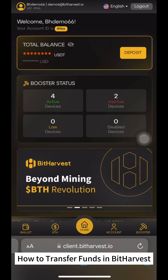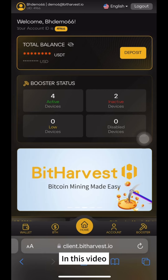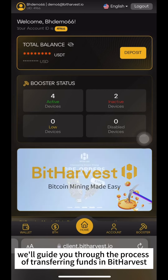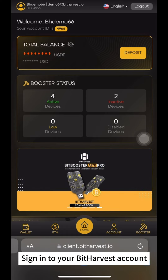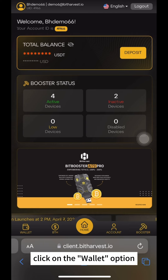How to transfer funds in Bitharvest. In this video, we'll guide you through the process of transferring funds in Bitharvest. Sign in to your Bitharvest account, then click on the Wallet option.